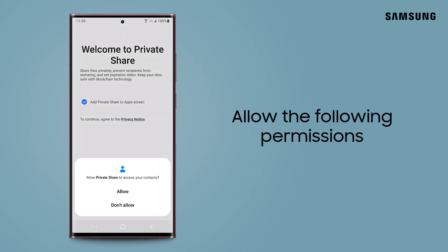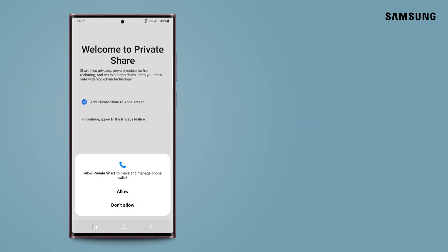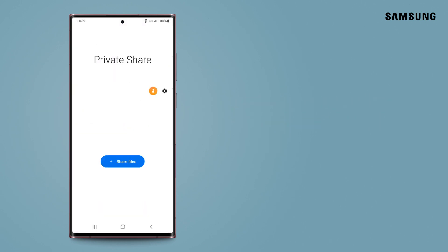Next, you'll need to allow the following permissions. Now you can share a file and set the time limit or expiration date.